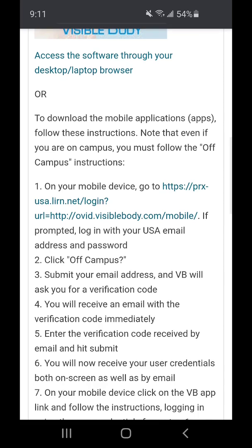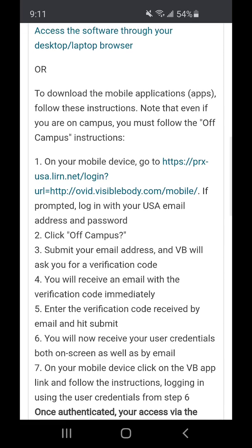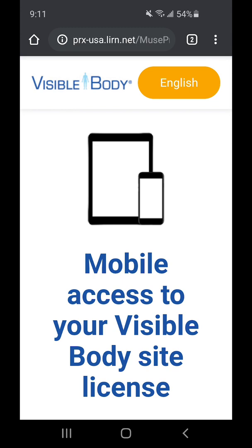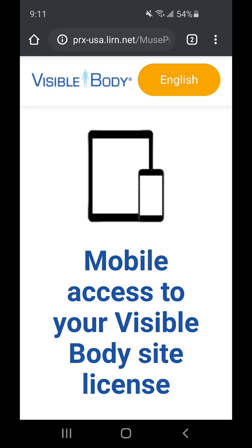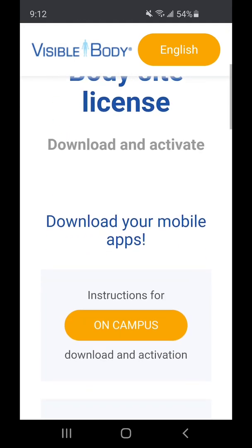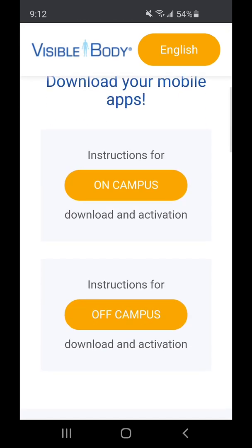So in step one, you want to go ahead and click on the link provided for you. Once you do that, you'll be prompted to log in using your USA email and USA email password. Once you've done that, you'll come to this page and if you scroll down you'll be given options for on campus or off campus.